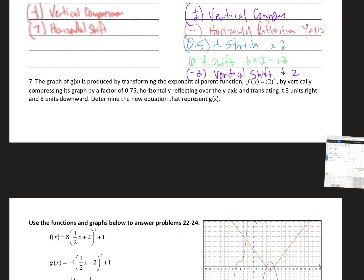Let's look at number 7. We've got a graph of g of x and the parent function is f of x equals 2 to the x. By vertically compressing by a factor of 0.75, that goes out front. A horizontal reflection over the y-axis means a negative in front of x. Translating 3 units right means we subtract 3 in the exponent because it does the opposite. And shifting 8 units downward is minus 8. So: 0.75 times 2 to the negative x minus 3, minus 8.